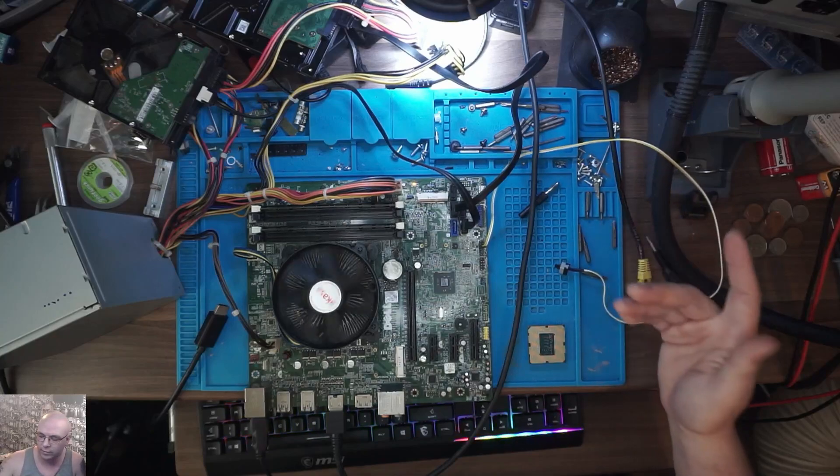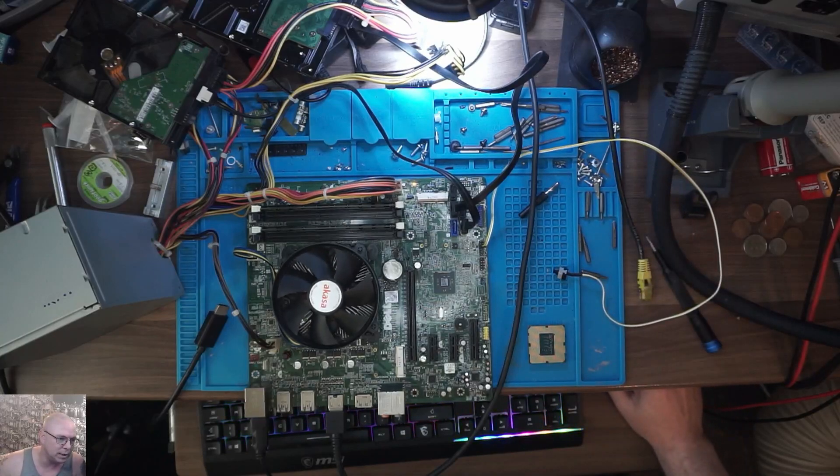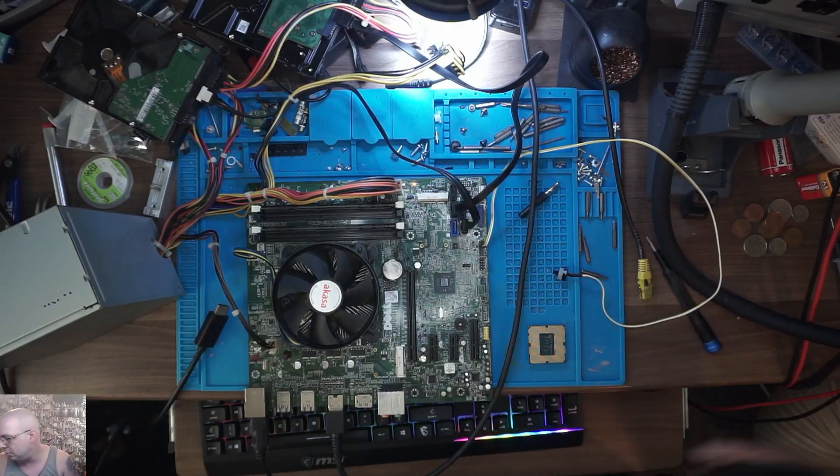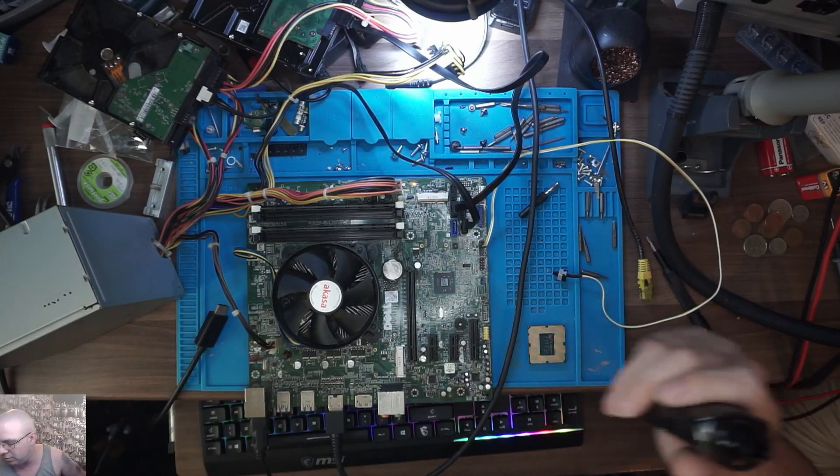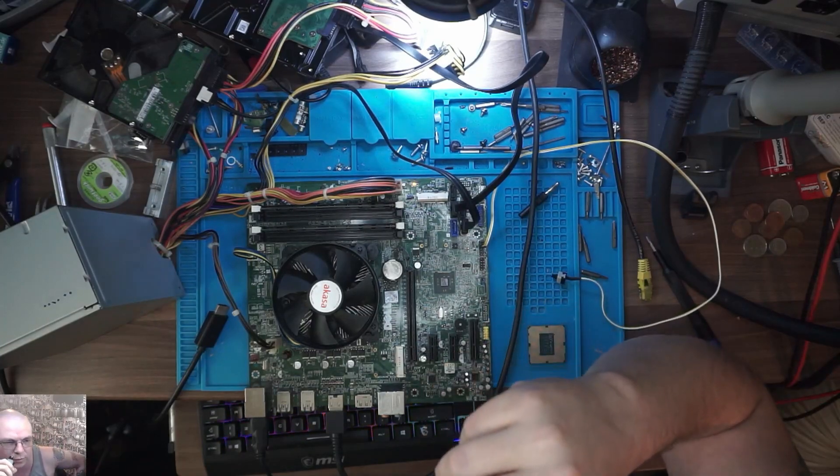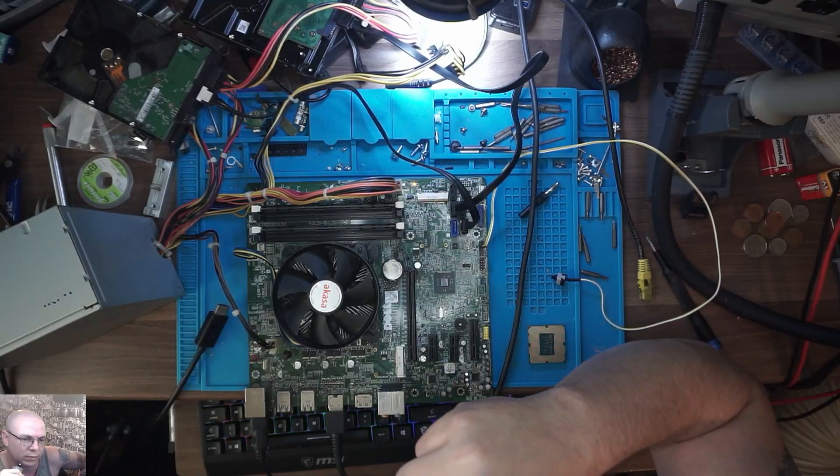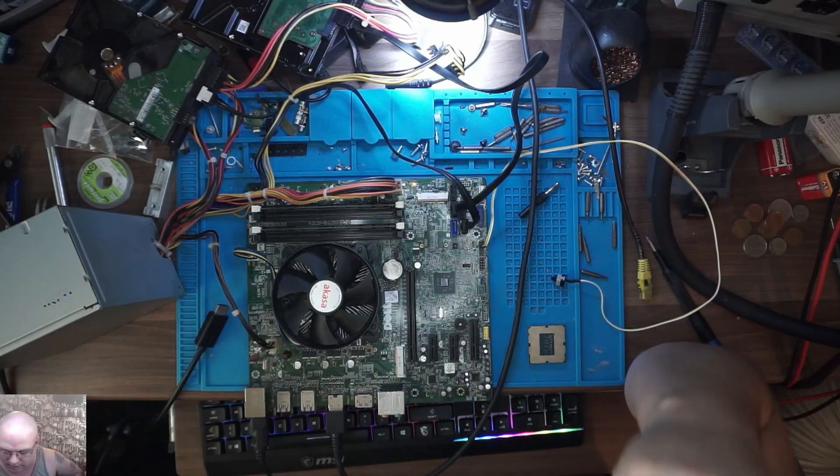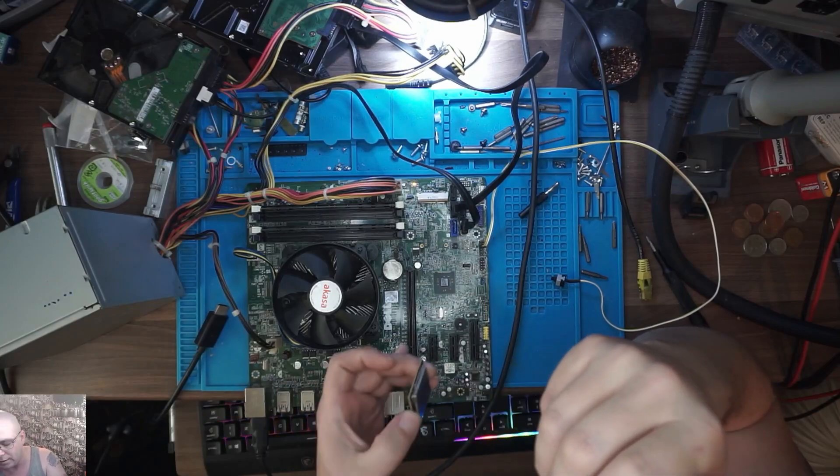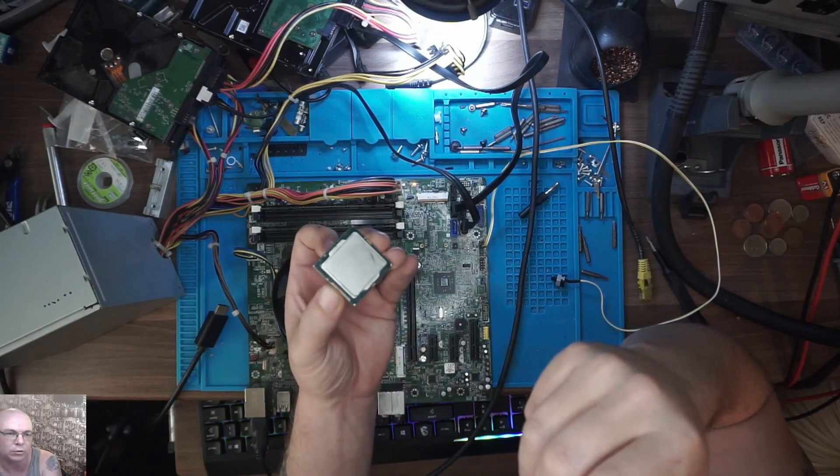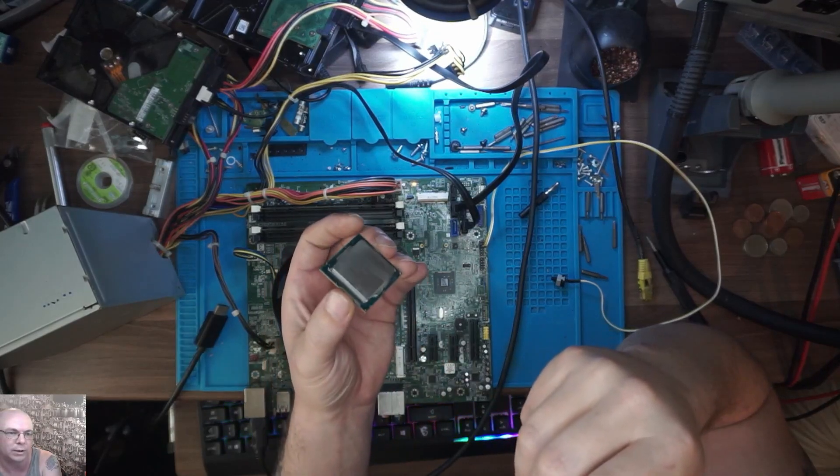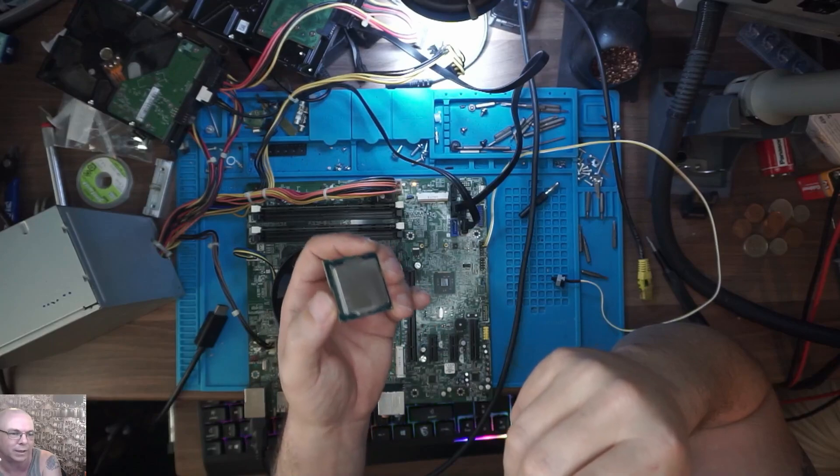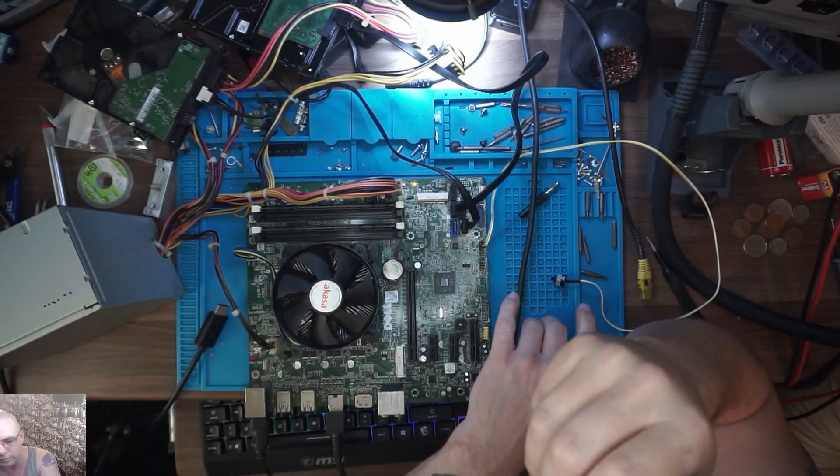Now the problem came to be discovered: the reason I was getting no display is because this particular board doesn't support this particular i5 CPU.